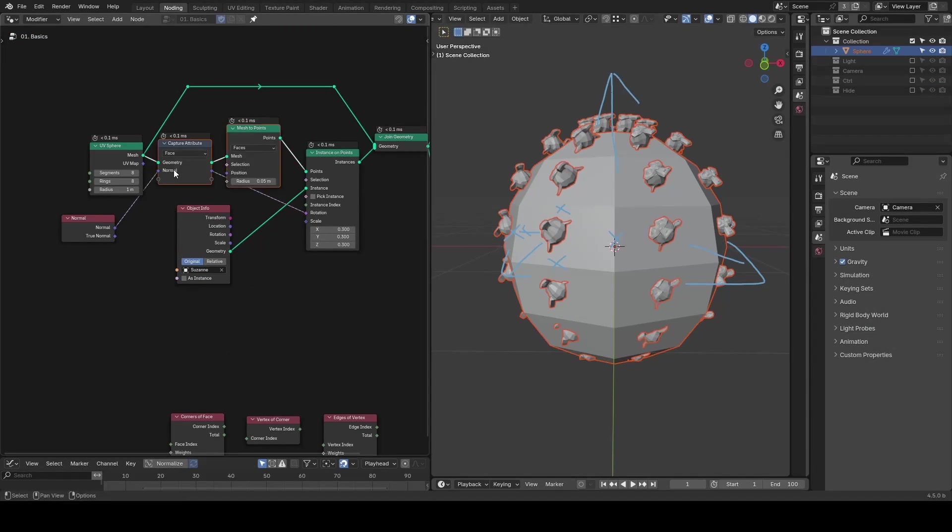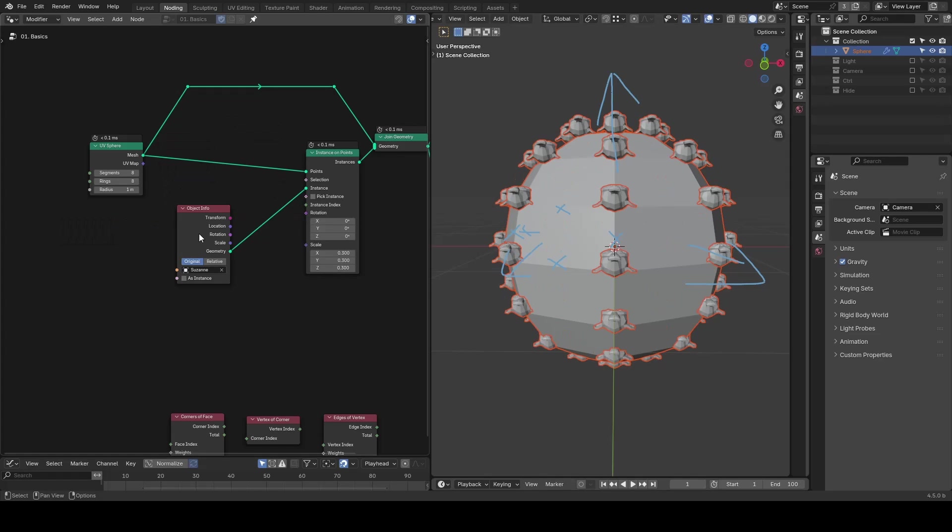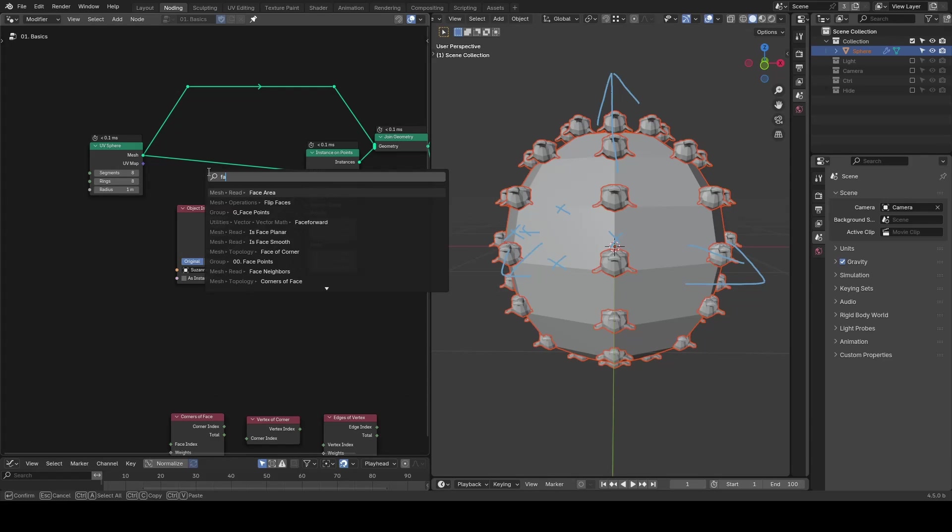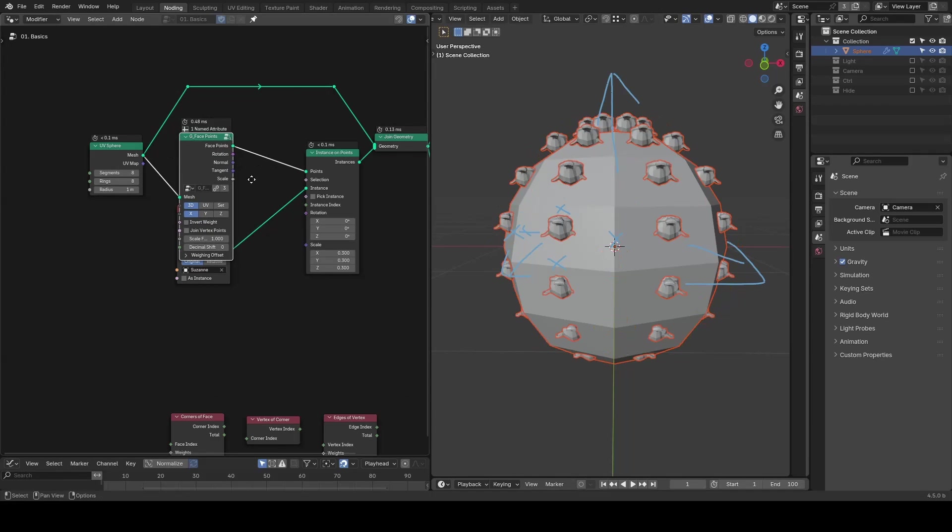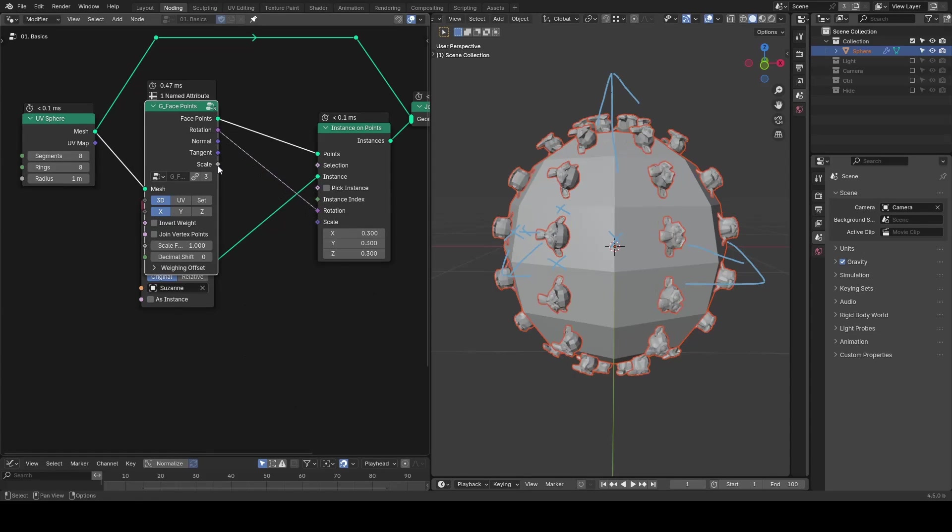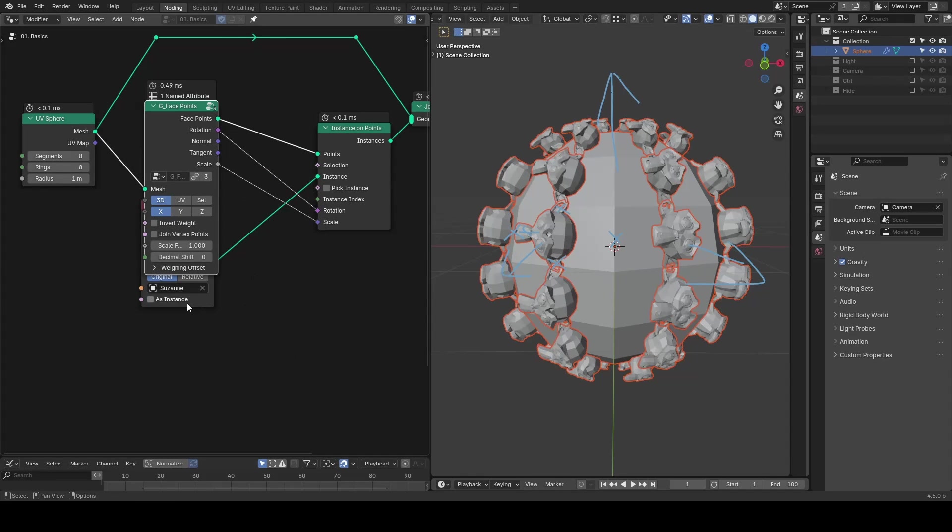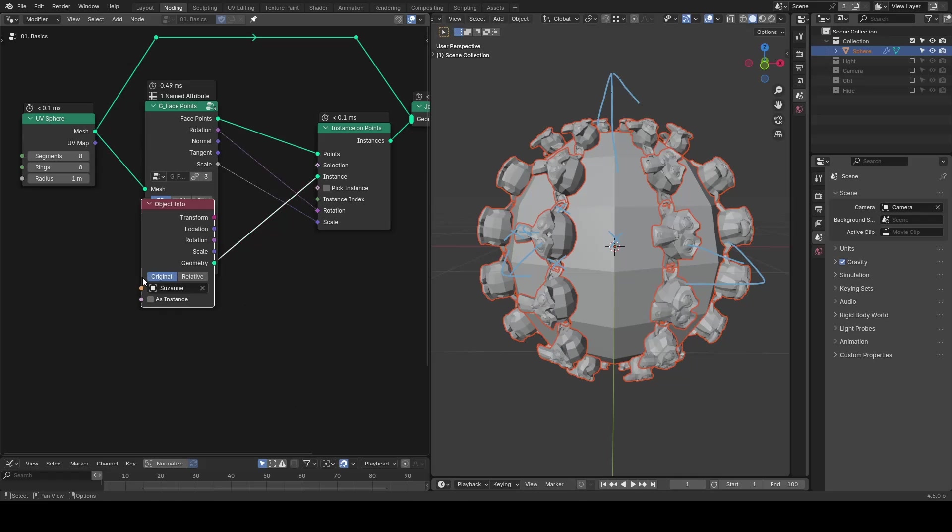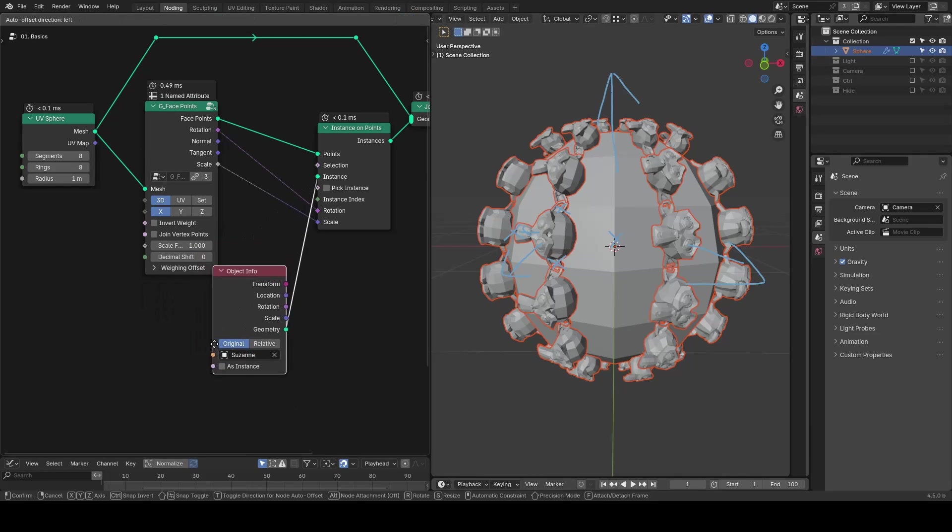So the usage of this preset is straightforward. You replace mesh to points by face points preset, and you will find it provides the rotation output already.